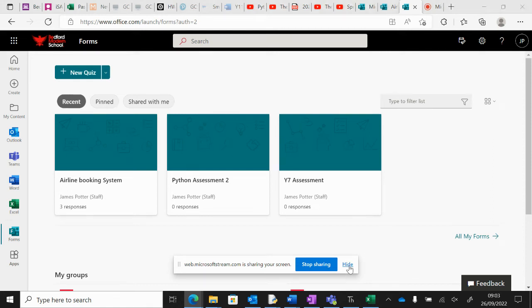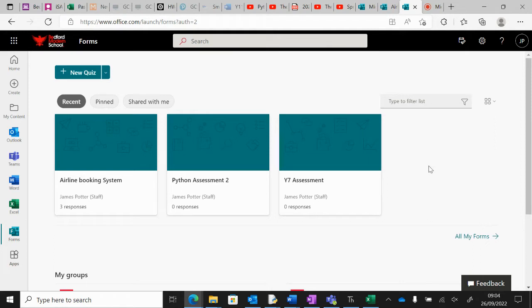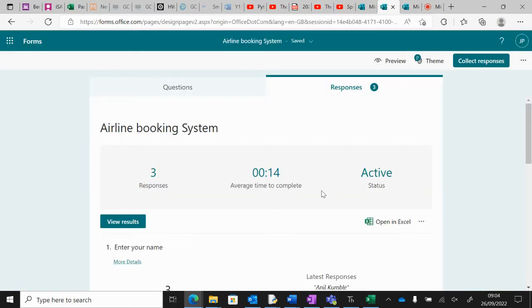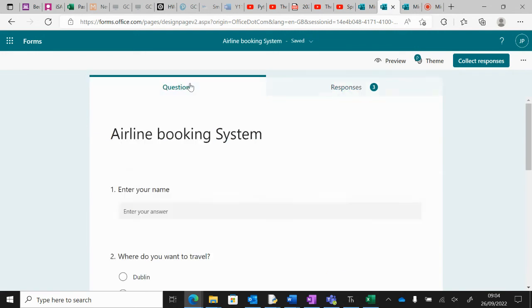Okay, so we're going to go on from the theatre booking system and create something a little bit more complex, which involves using a form. You can use a form to collect information from people and then analyze it in a spreadsheet. So we're going to make an airline booking system.